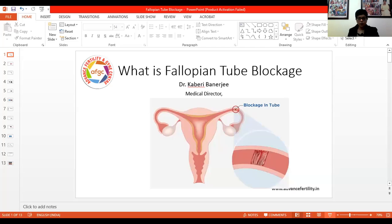A very good evening to you all. Today I'm going to discuss about fallopian tube blockage. As we all know, this is one of the important causes of infertility. So let's just see what fallopian tube blockage is all about.